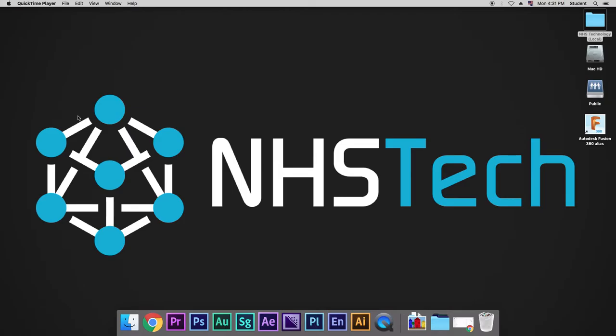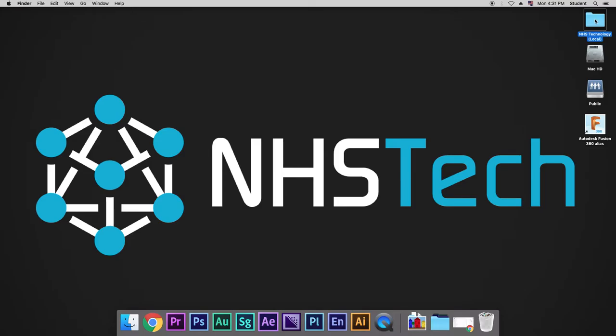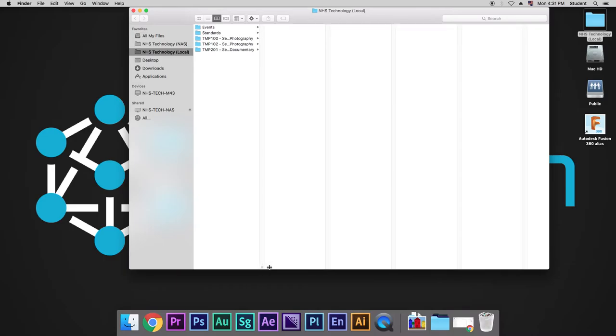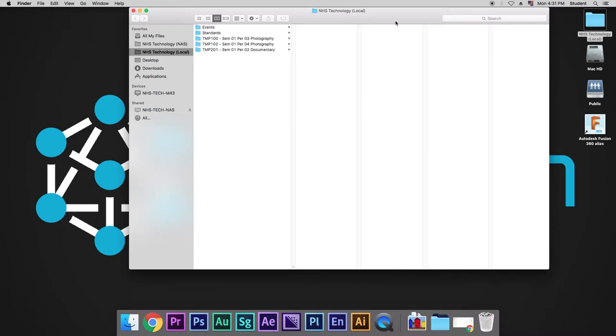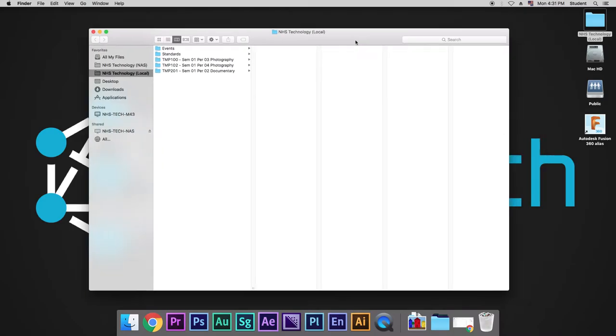So, the first place that I want to show you is NHS Technology Local. I'm going to go over here and click this folder on the desktop, and what you're going to see is the Finder window opens up, and we see our class periods.